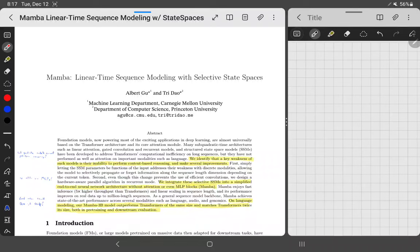Mamba is yet another sub-quadratic approach trying to compete with the Transformer. It looks very promising. RetNet was another approach to try to compete with it — there have been a lot of approaches. This one looks to be very promising according to the results as well. They also released the code so you can try it out immediately, which is very nice. Though results may be misleading, so we'll see how this plays out.